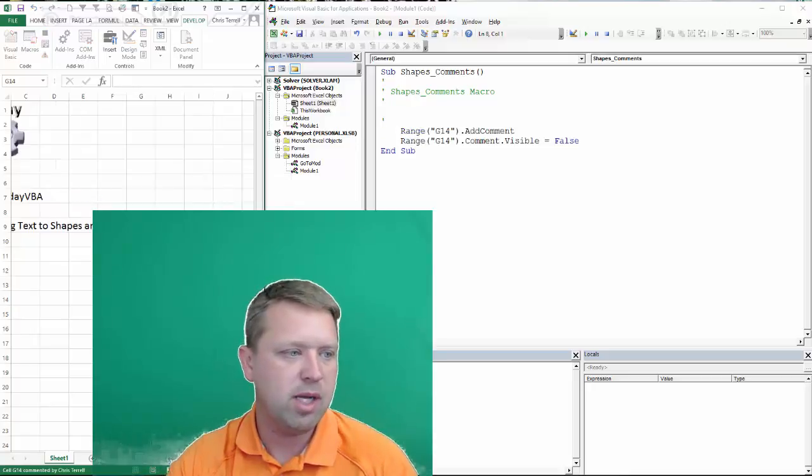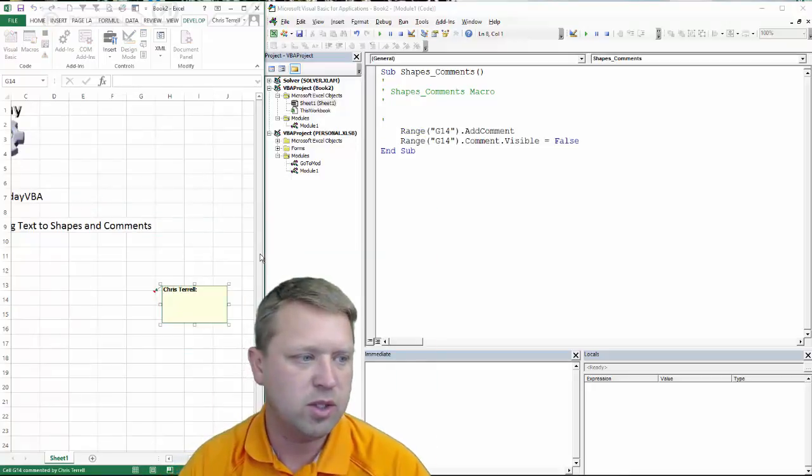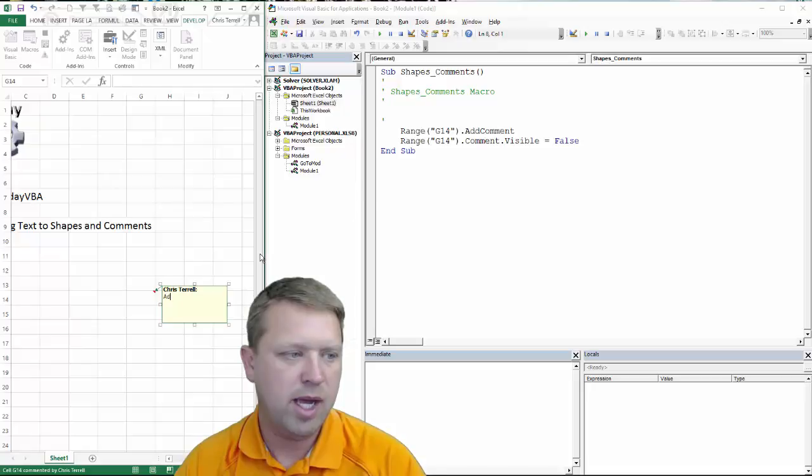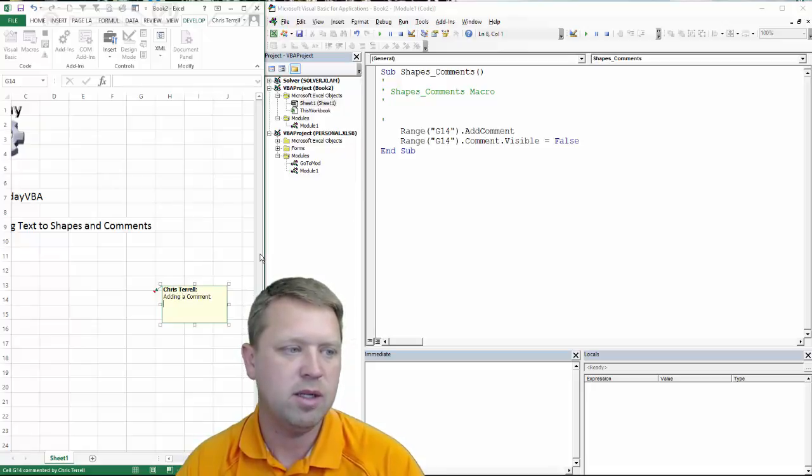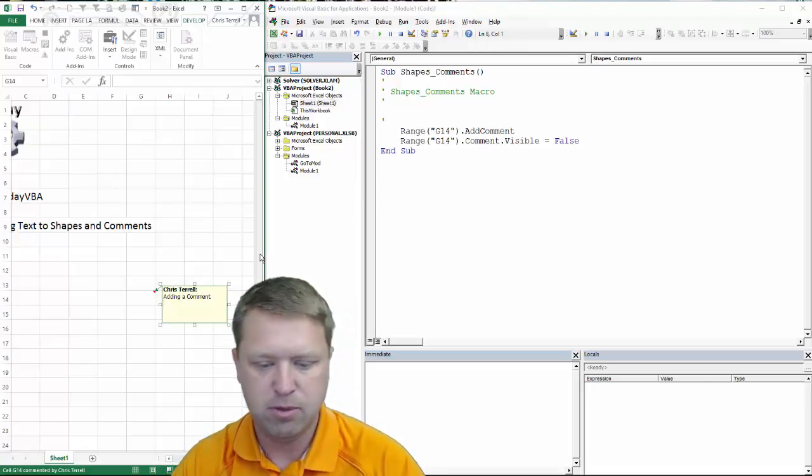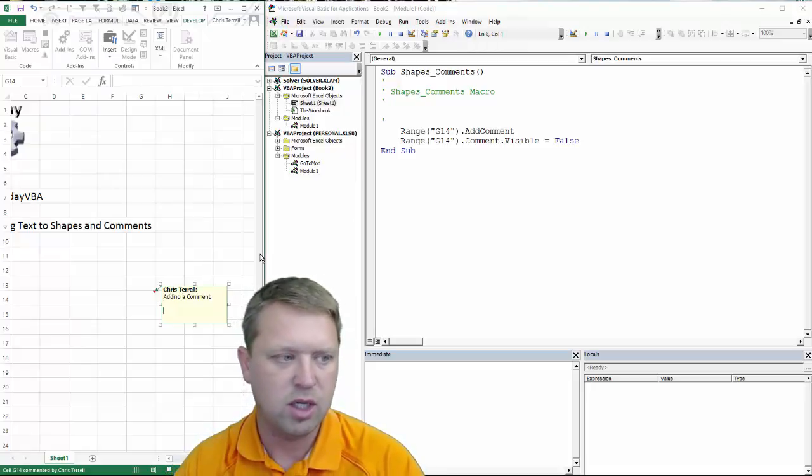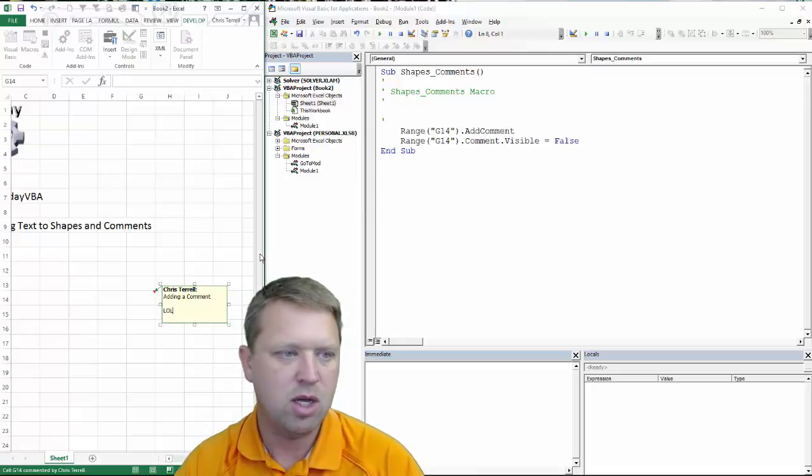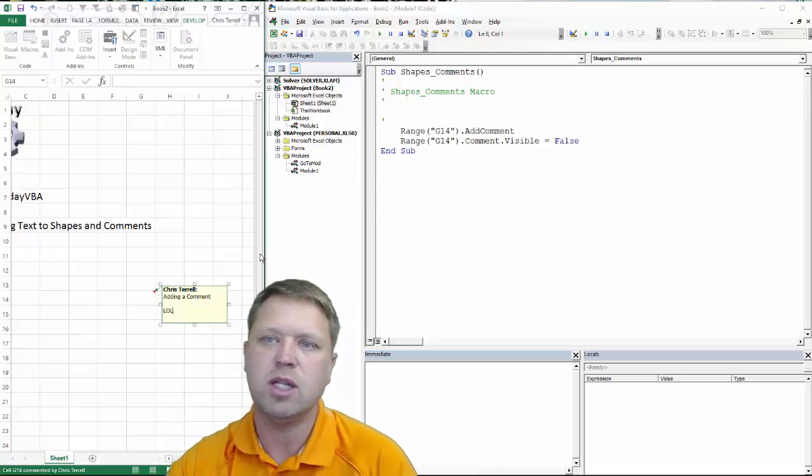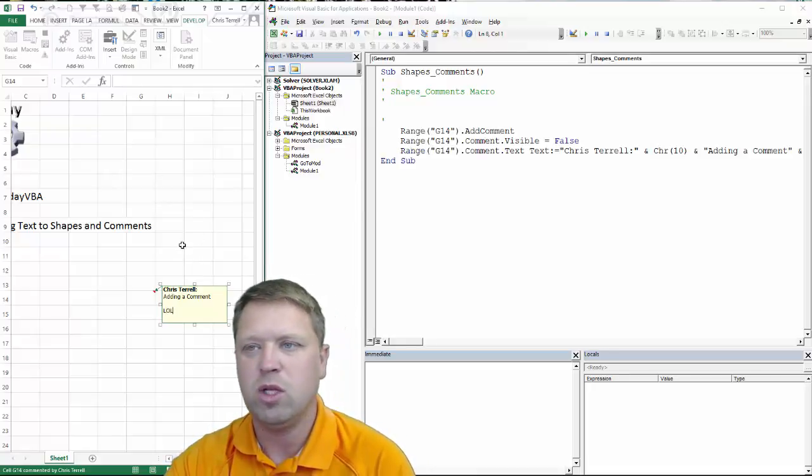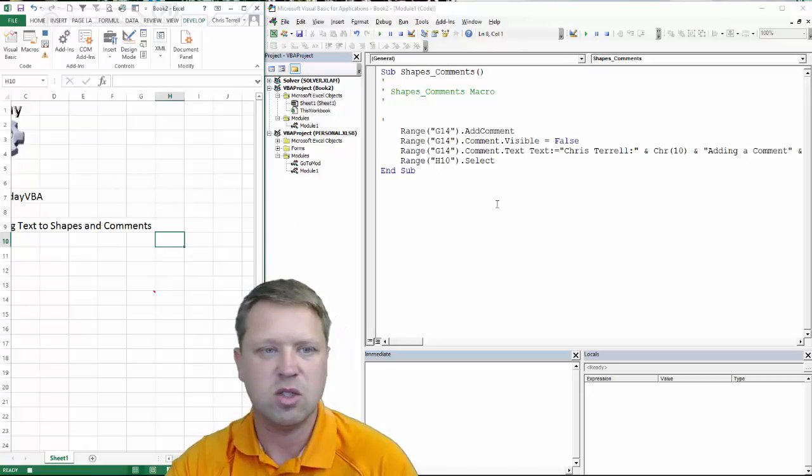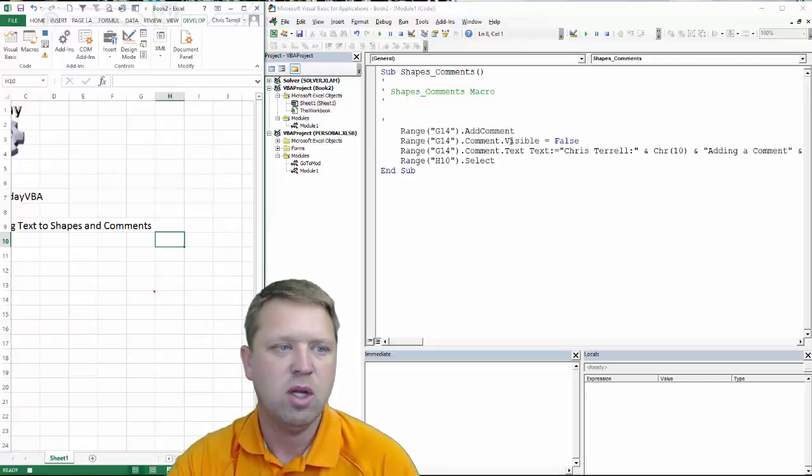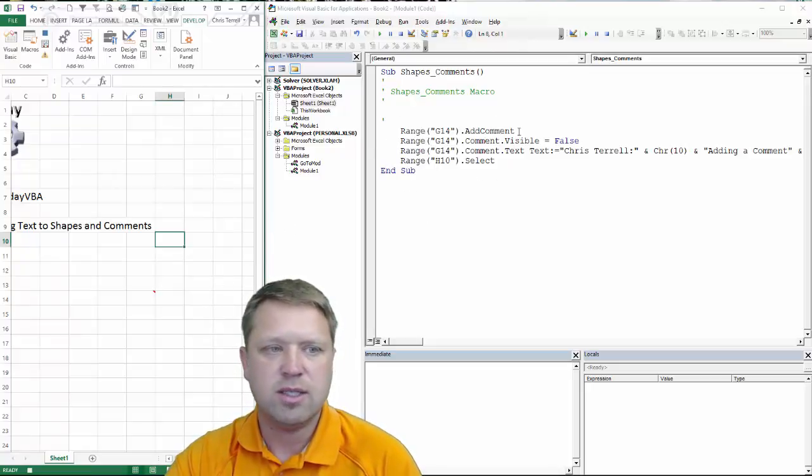All right. We are going to insert a comment. So the comment is going to be adding a comment. Enter. I'm going to do another enter and then I'm going to put lol. And the only reason I'm doing that is because when you do this it actually shows you pretty cool stuff.